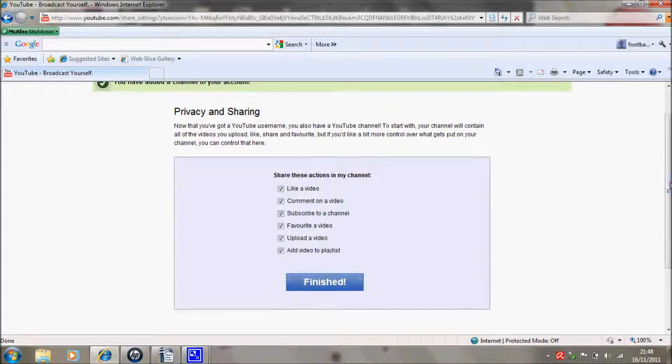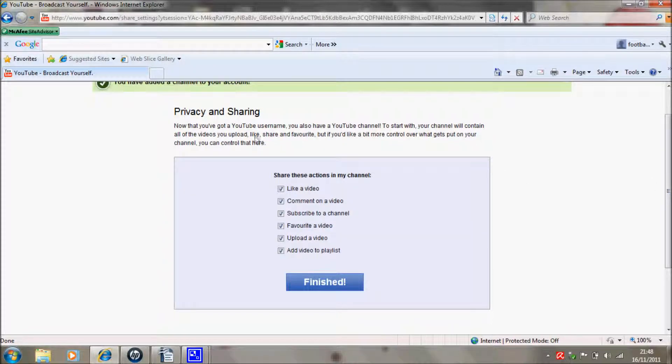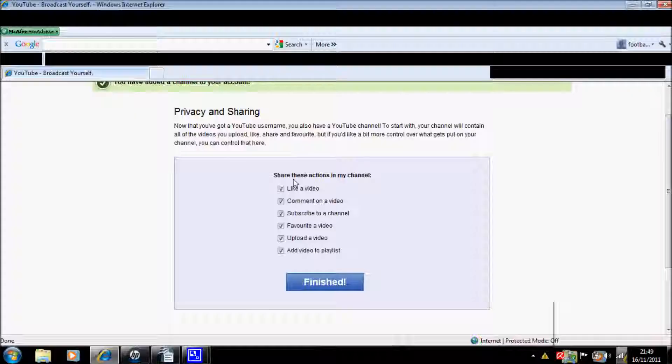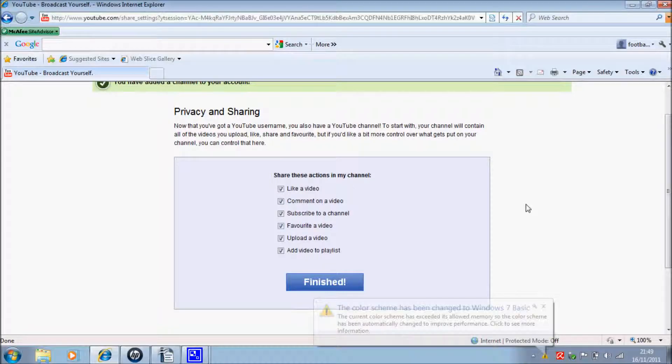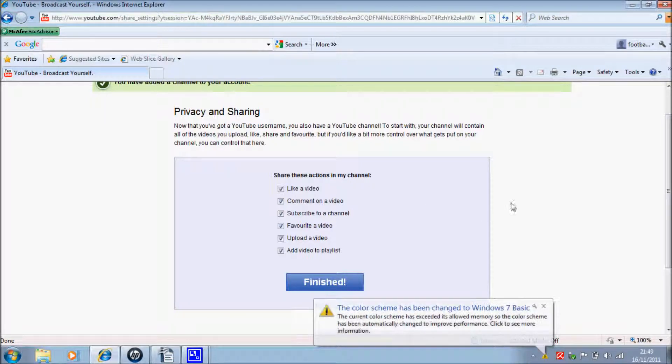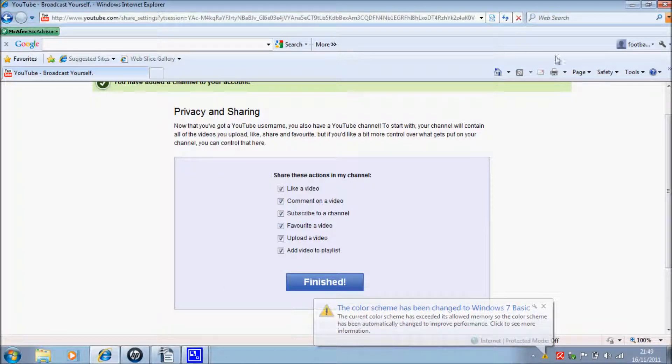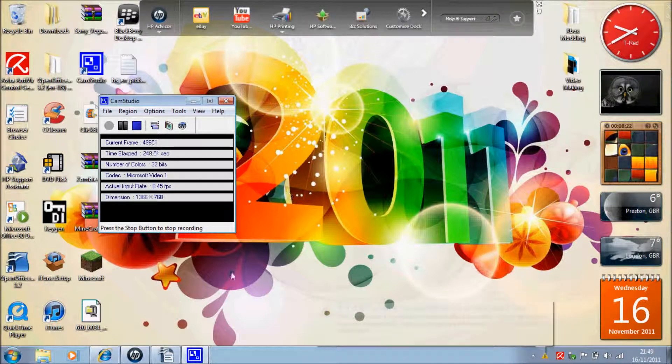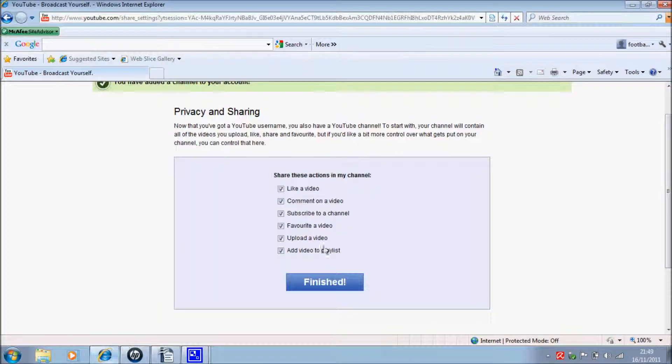To start with, your channel will contain all the videos you upload, like, share, and favorite. But if you'd like a bit more control over what gets put on your new channel, you can control that here. Even... what the hell just happened then?